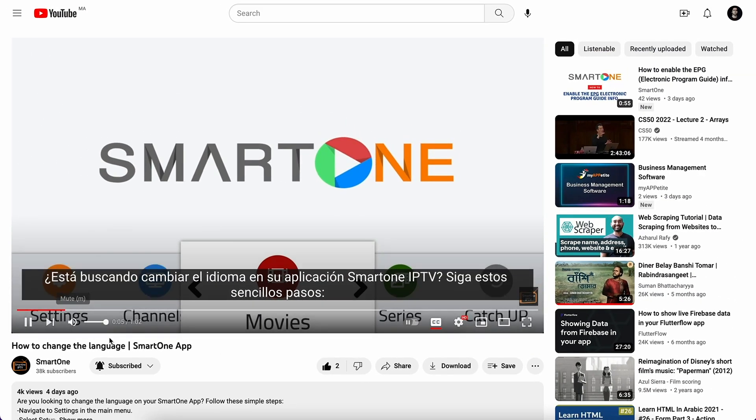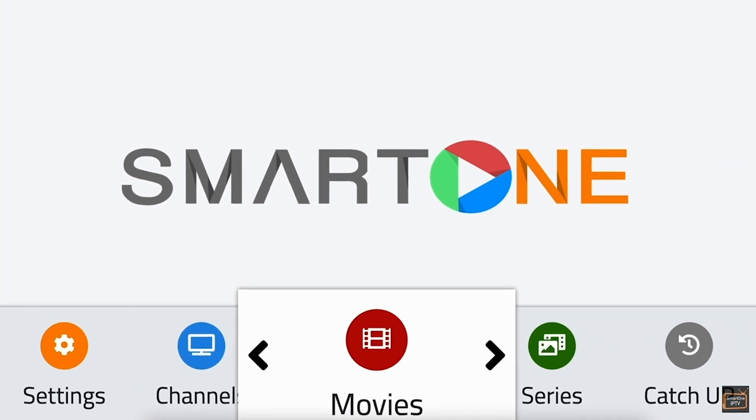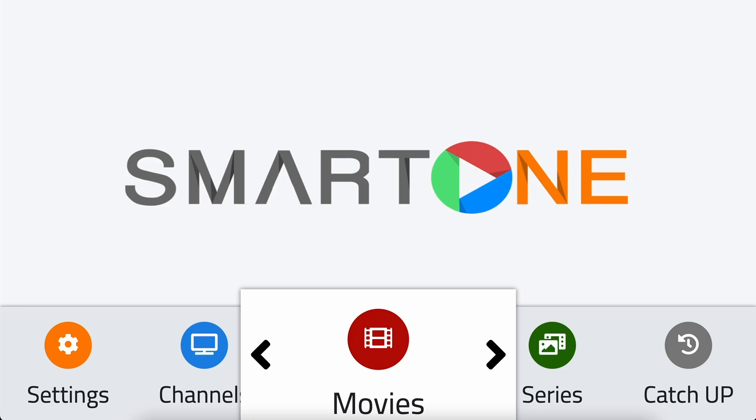Let's get started. In this video, we'll be showing you how to pin categories on SmartOne app.